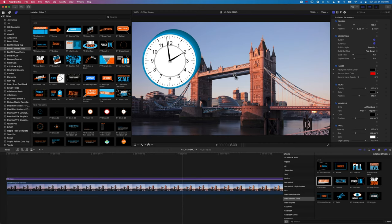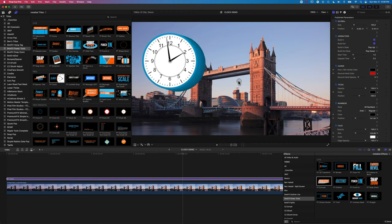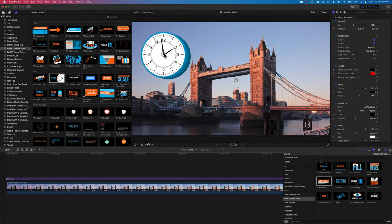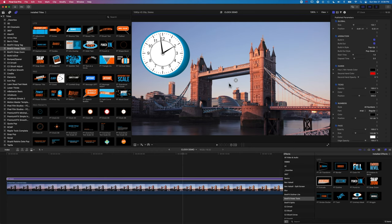We can extrude out the clock and modify it, so we get a sort of 3D background for our clock as well. And then we can also, maybe as well as using the extrude, just pop on a drop shadow as well.